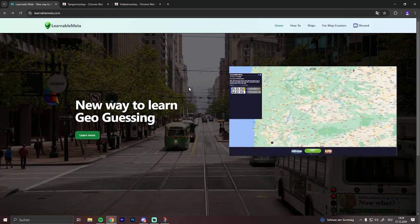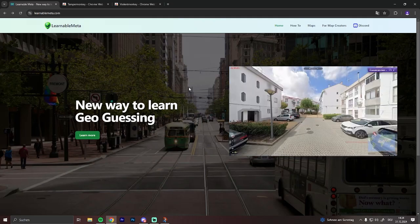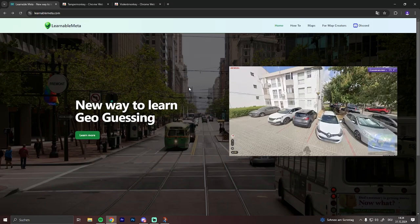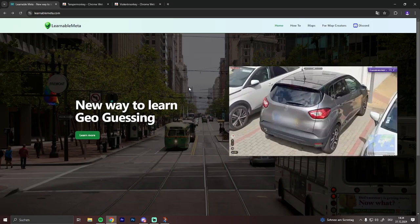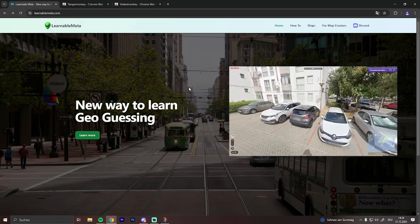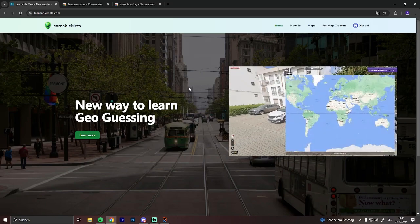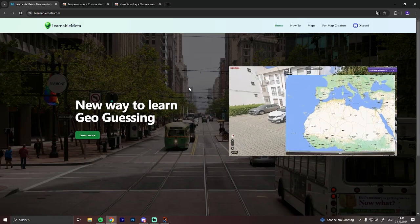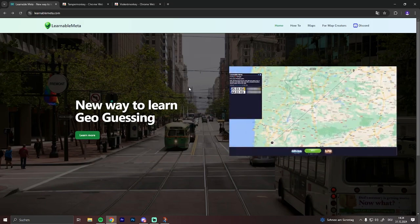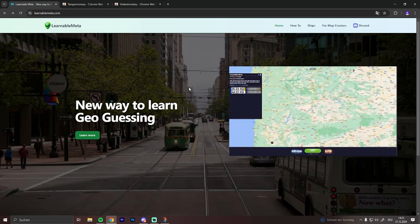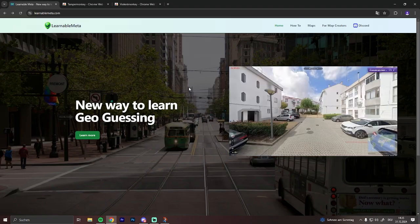Hi and welcome to a Geoguessr tutorial! Many of you are already familiar with the Learnable Meta tool, but some of you might not know how to install it. So that's why I'm here and I'm gonna show you how to install it.